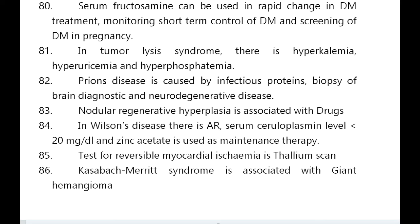In Wilson's disease there is autosomal recessive inheritance, serum ceruloplasmin less than 20 mg/dL, and zinc acetate is used as maintenance therapy. Test for reversible myocardial ischemia is thallium scan.